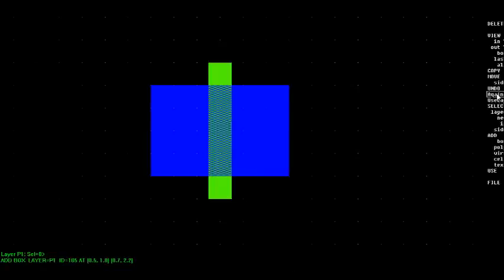Now, the blue layer tells me where I want the transistor active layer to be and the green layer is my gate electrode, which is called poly or polysilicon.